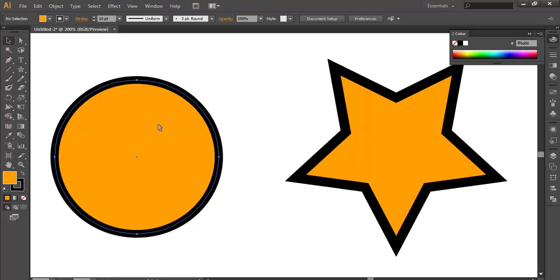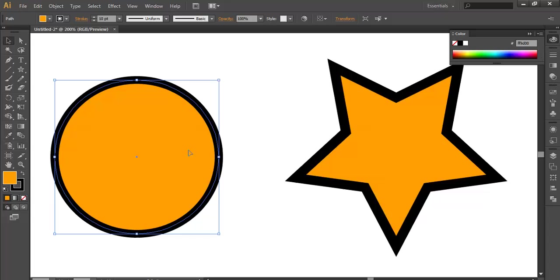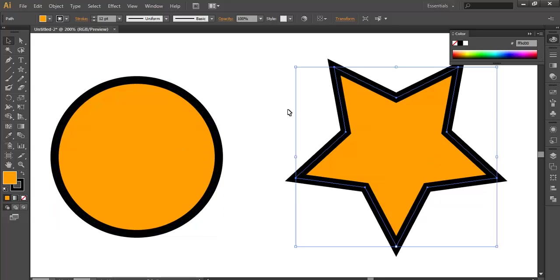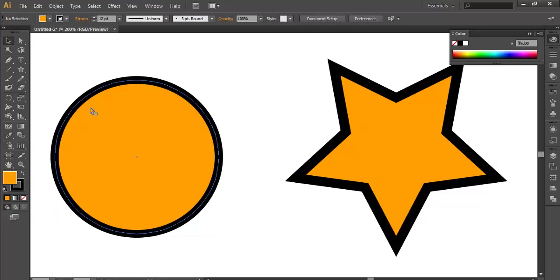We have two shapes, one is an ellipse and one is a star. If you want to snip a path without affecting its shape, we'll go to the scissor tool which is under the eraser tool.